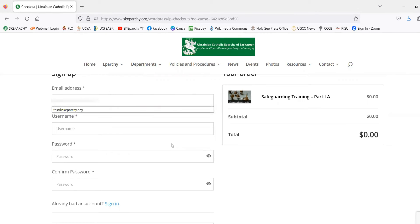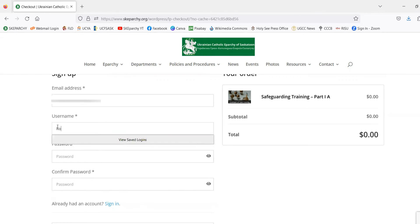At this stage, we can enter in our email address. An important thing to note under username is that you have to put your first name and your last name, because this name is what is going to be displayed on your certification.